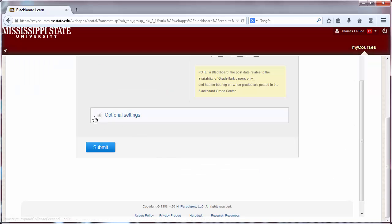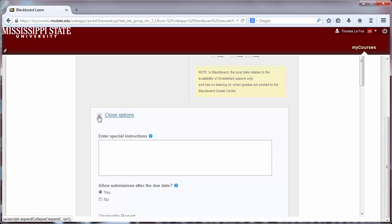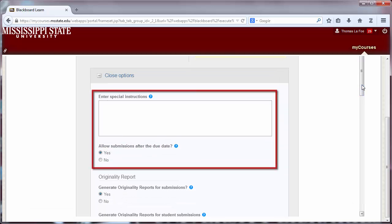Click on Optional Settings. In the first two options, you can include instructions for the assignment and choose whether or not to allow submissions after the due date.